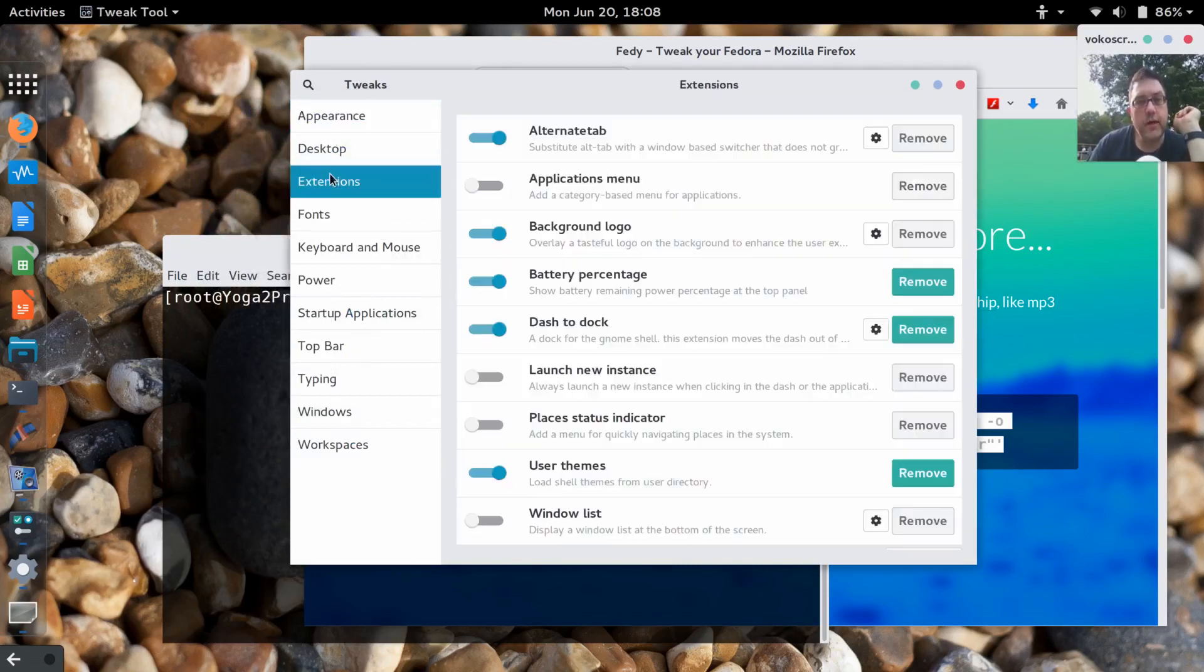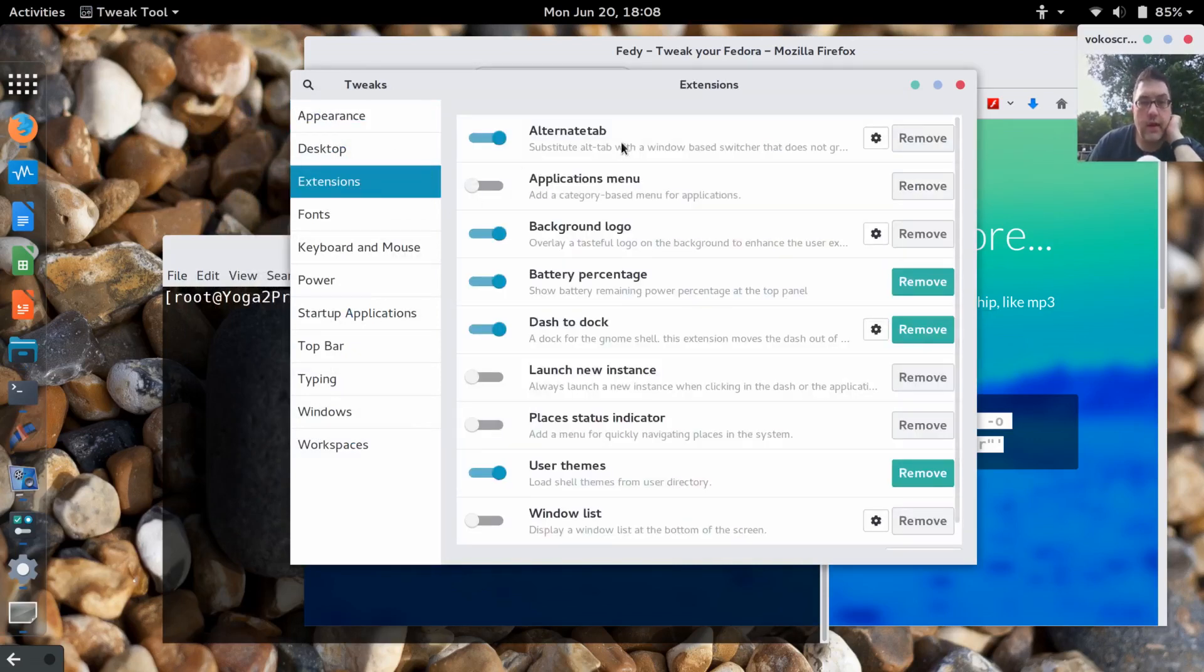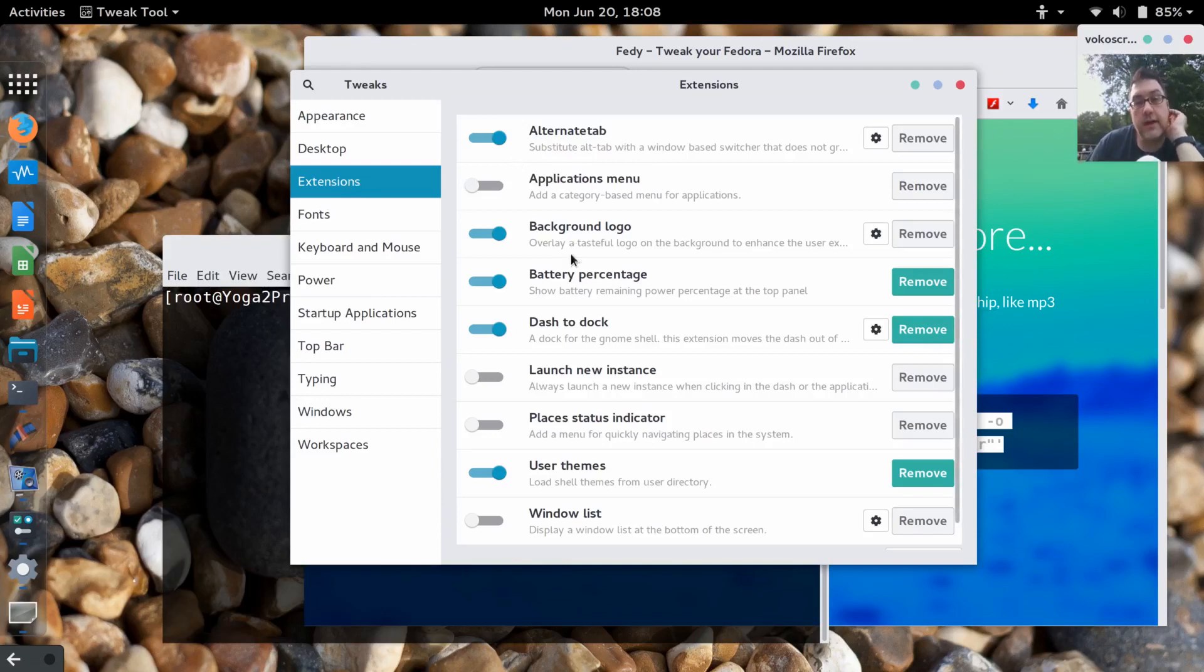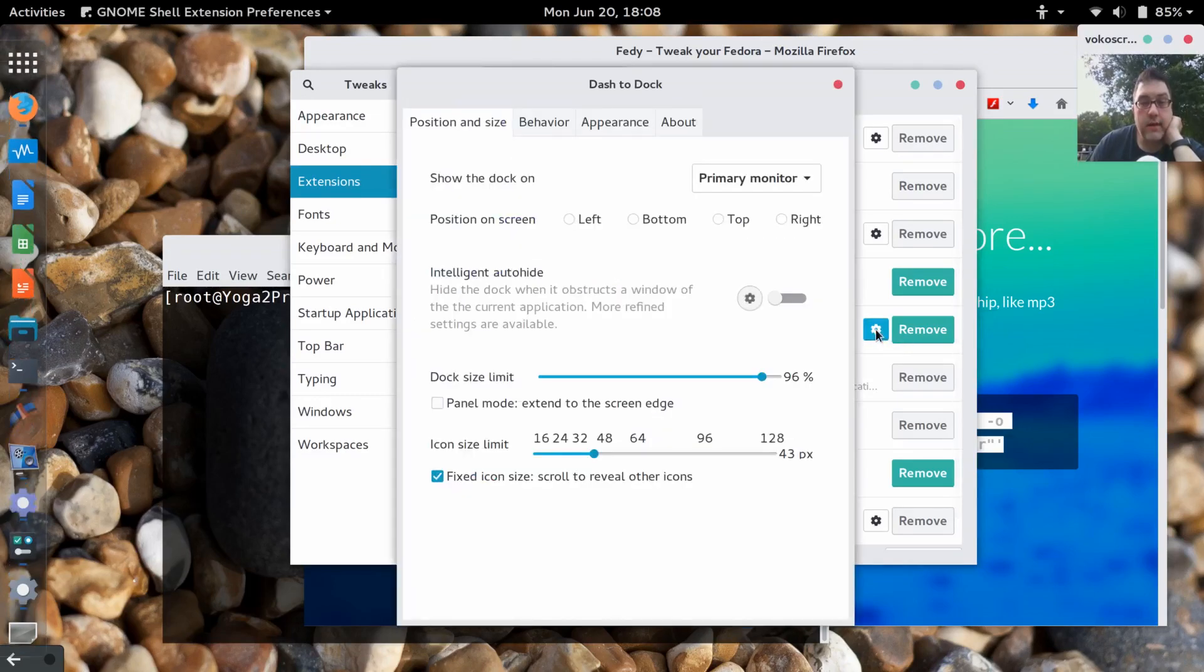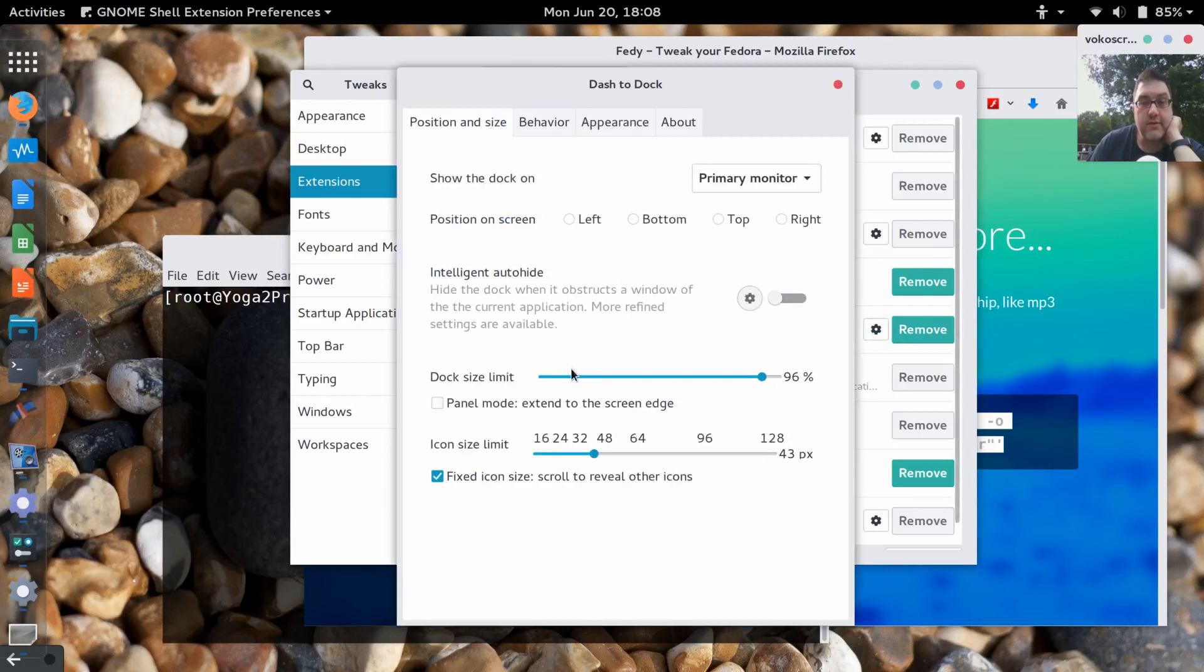There's a couple of extensions you'll want to install. One of the extensions that I installed was Dash to Dock. This is a really cool tool and this is the one that lets you do some interesting things.